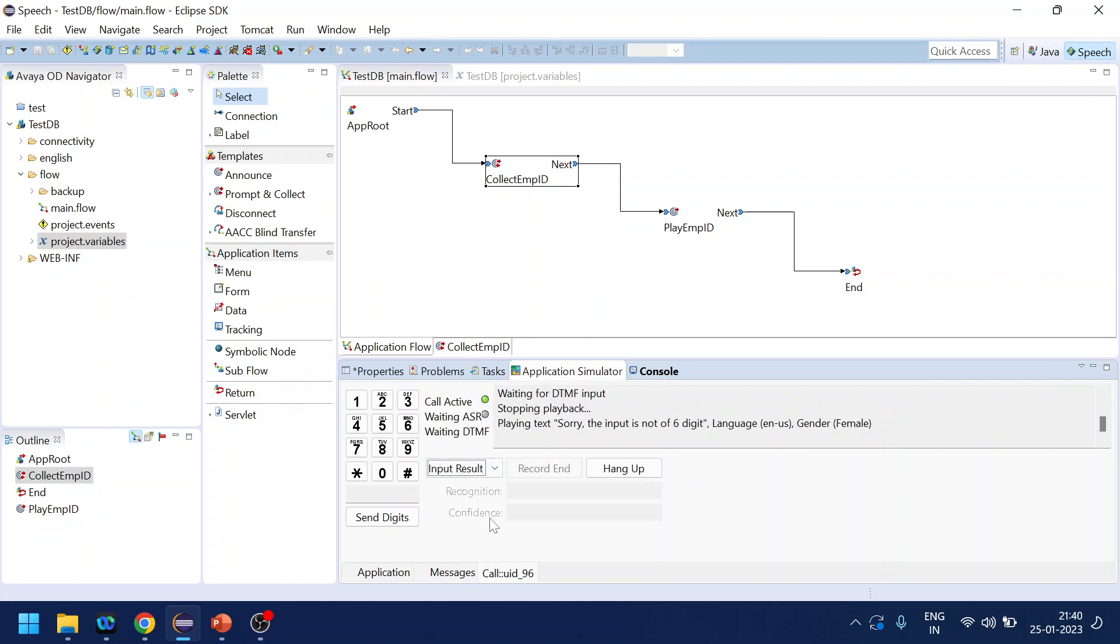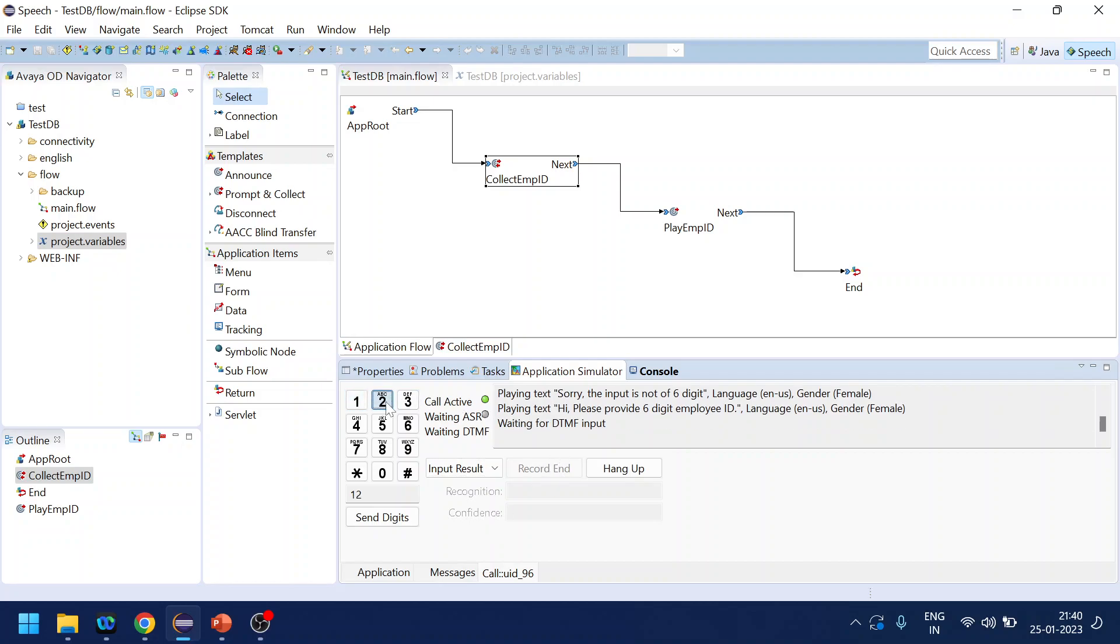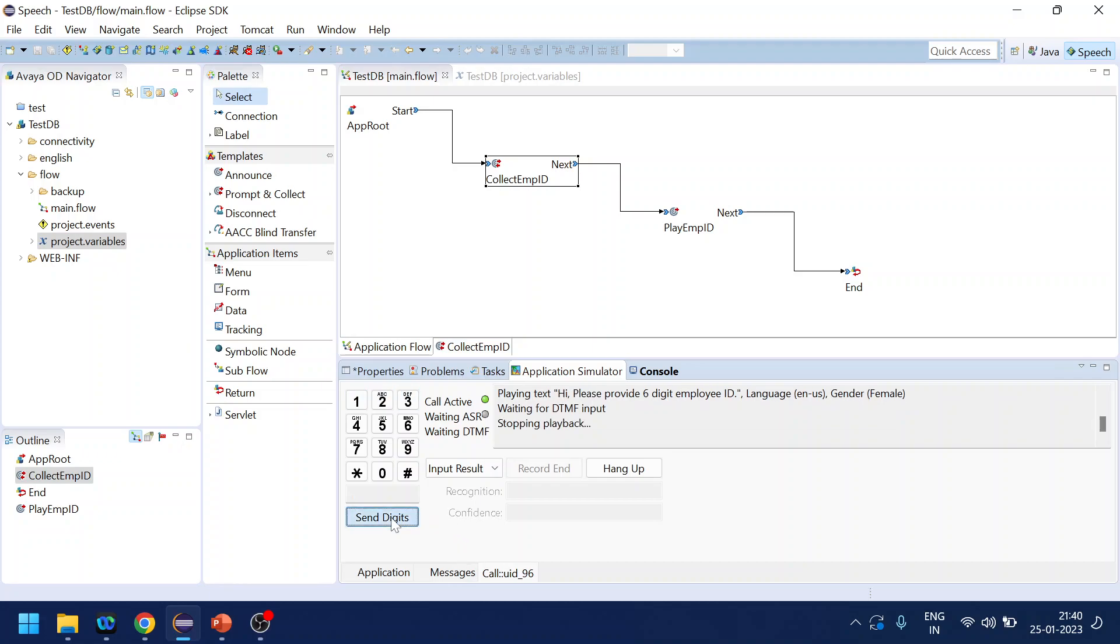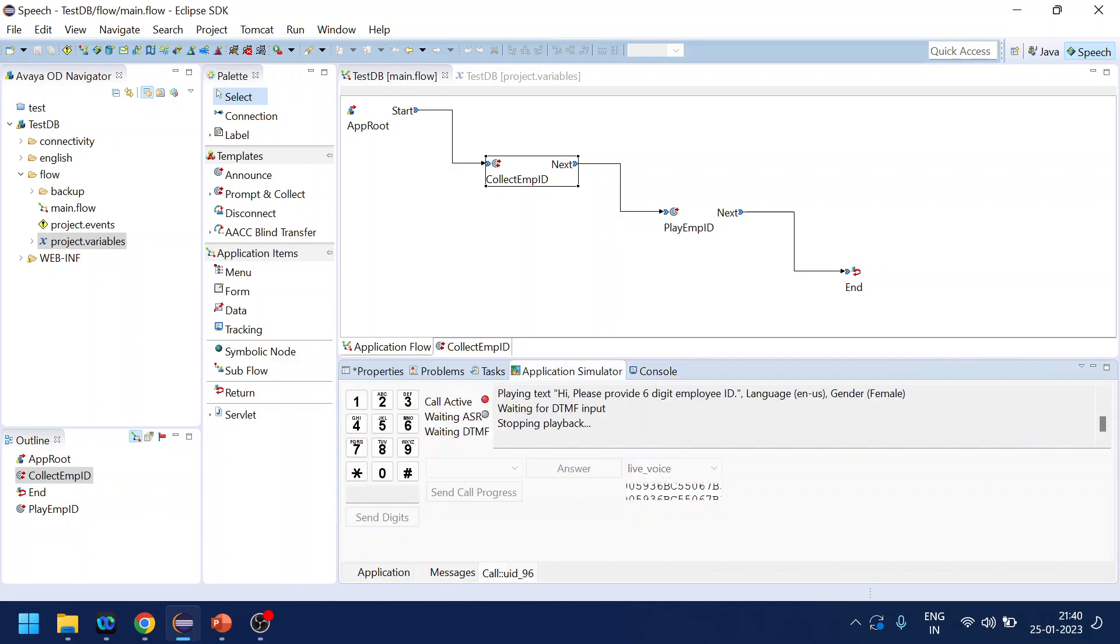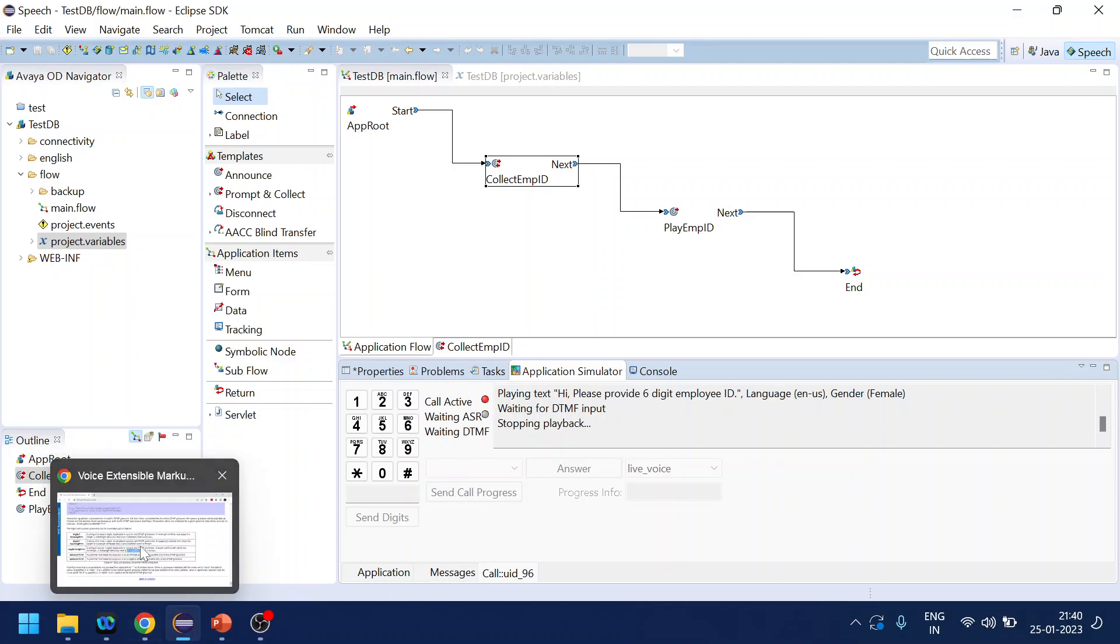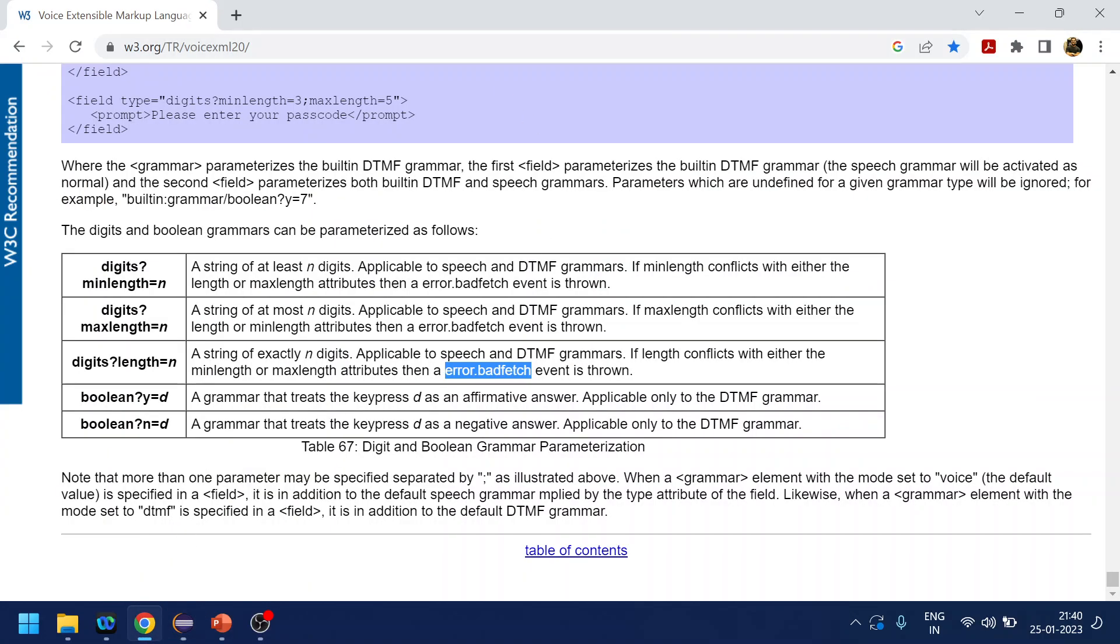Now if I give input like one two three, it should go as a no match event, right? But what happens is call gets disconnected. Now why does the call get disconnected? So I have to dig a little bit. So when I go to the VXML page, we have used the inbuilt grammar digits.